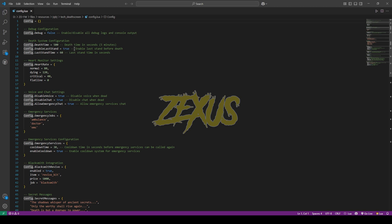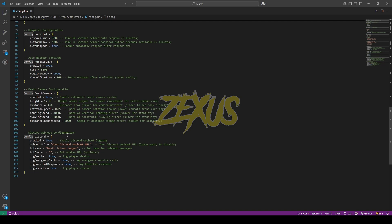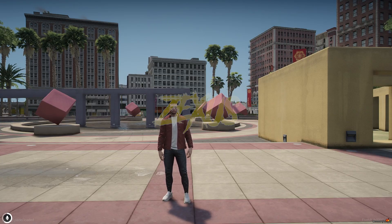From here you can configure the whole script — for example, the death timing. If you want to enable the last hand, you can configure it here. You can also enable or disable the voice set. These are the configurations for emergency jobs; if you want to add any job you can edit from here. You can also configure the Discord webhook from here. I'll be keeping them default for now.